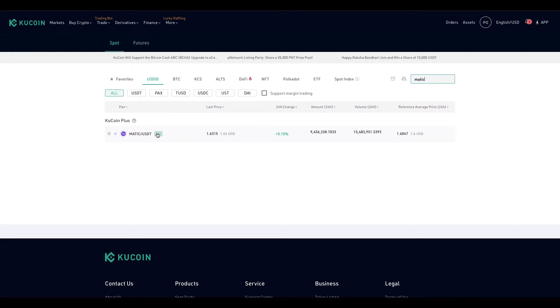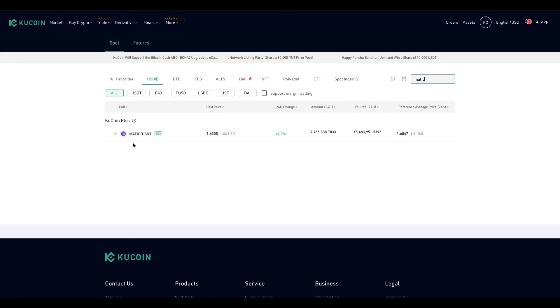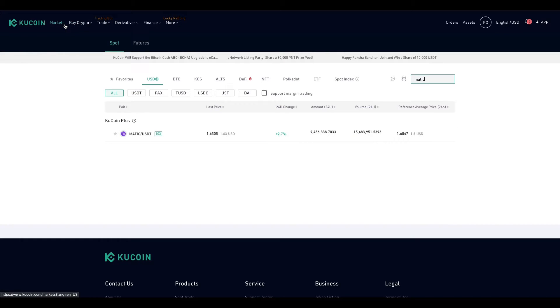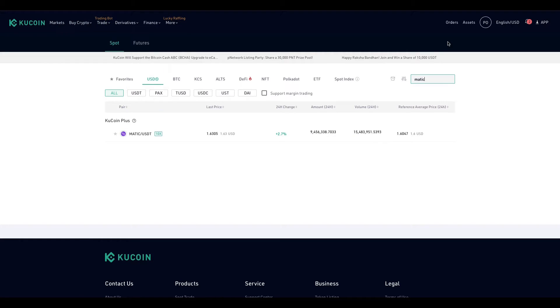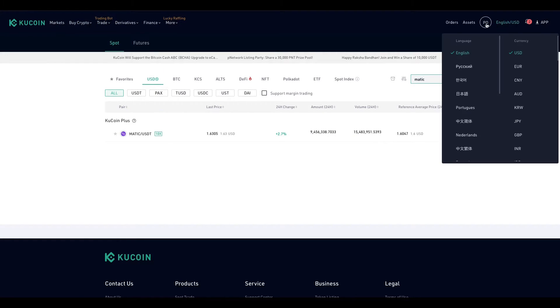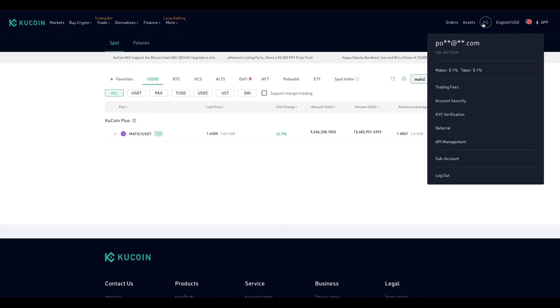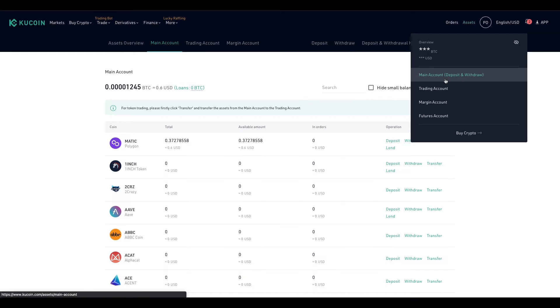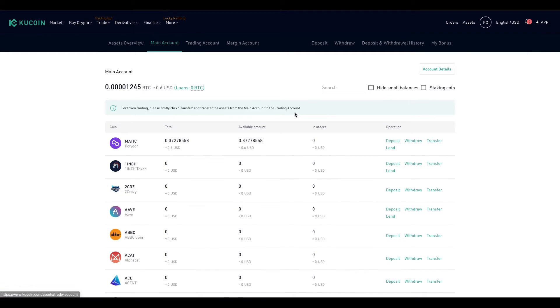So I have BNB. I converted my BNB to USDT, and then I converted my USDT to MATIC. So after that, go to your account, go back to your account, go to withdraw once you have your MATIC.